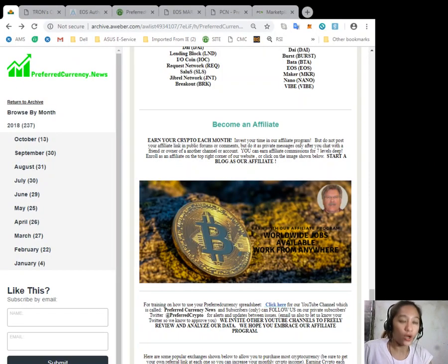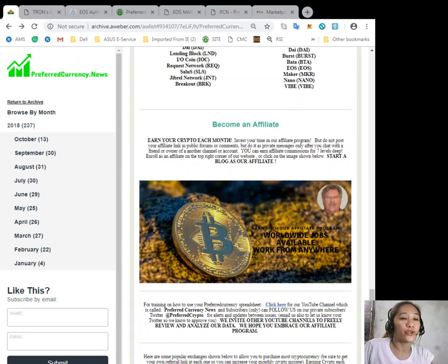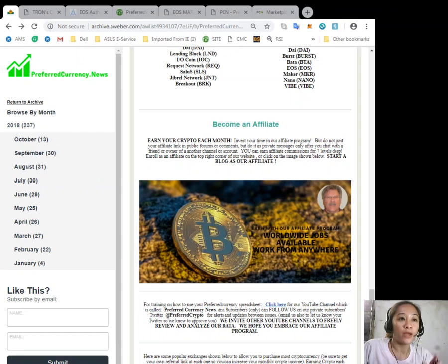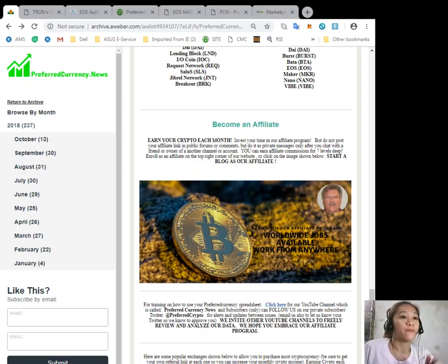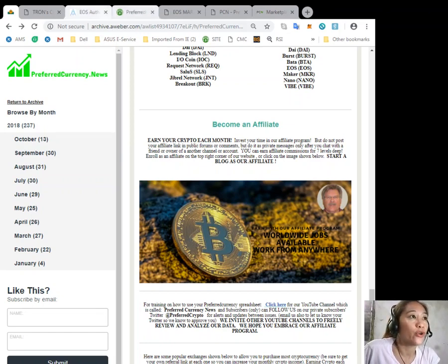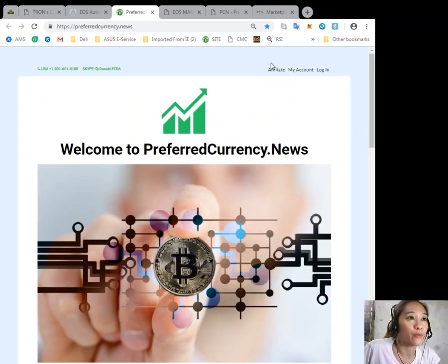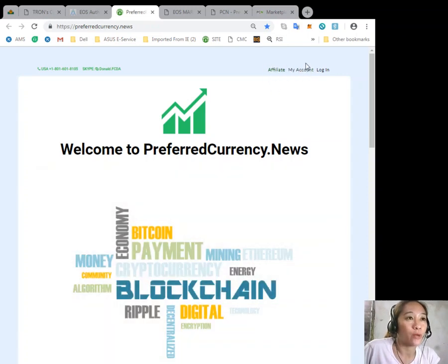You can become an affiliate where you can earn your crypto each month. Invest your time in our affiliate program and you can earn affiliate commissions for seven levels. You can simply click here or you can go to our website and click the affiliate tab at the upper right corner of our website.